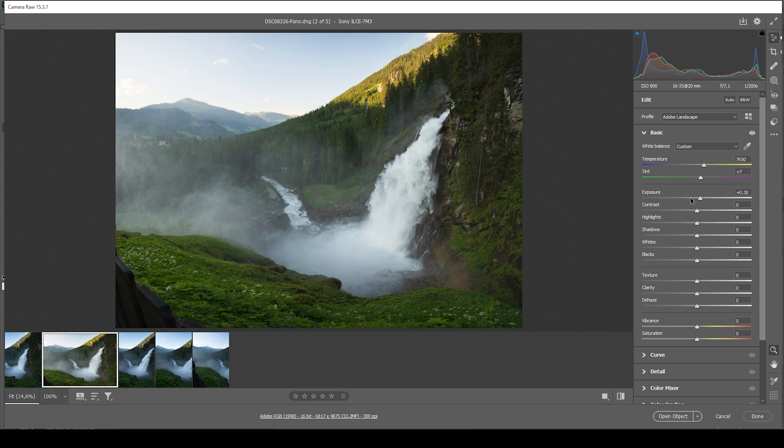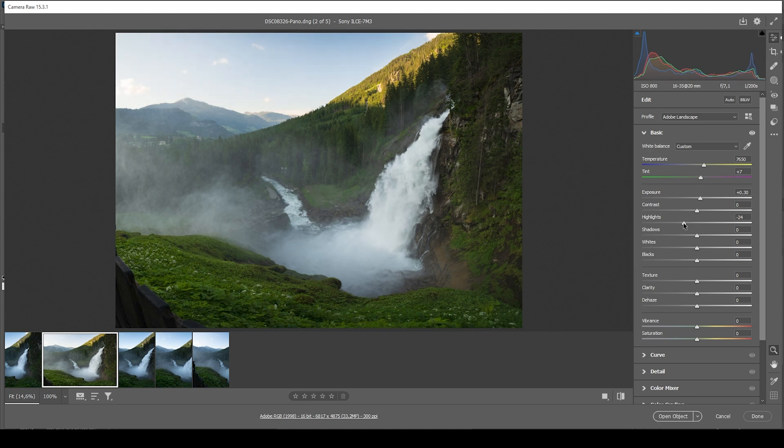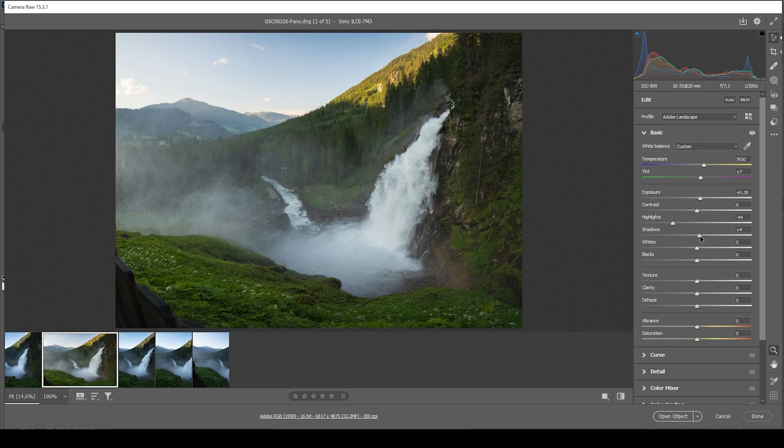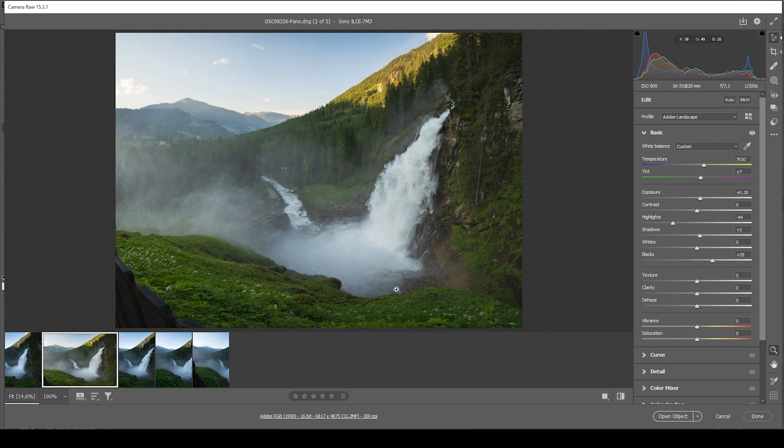And of course, in the sky and in the waterfall, we might lose a bit of detail in the highlights. So to counter that problem, I'm just going to bring them down. That should be enough. And at the same time, I want to bring up the shadows, making the darkest parts a little brighter. And I'm also going to raise the blacks. All right, exposure-wise, it looks better.